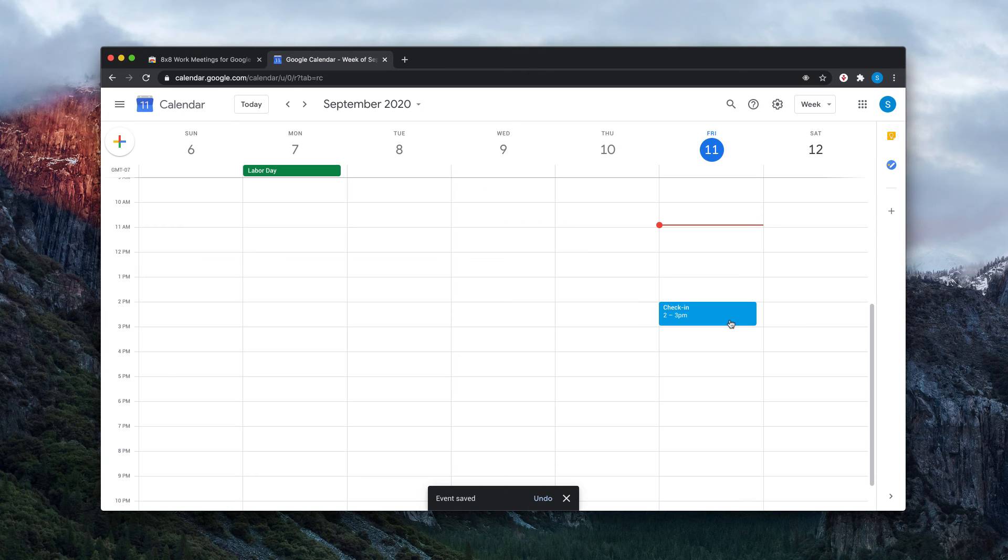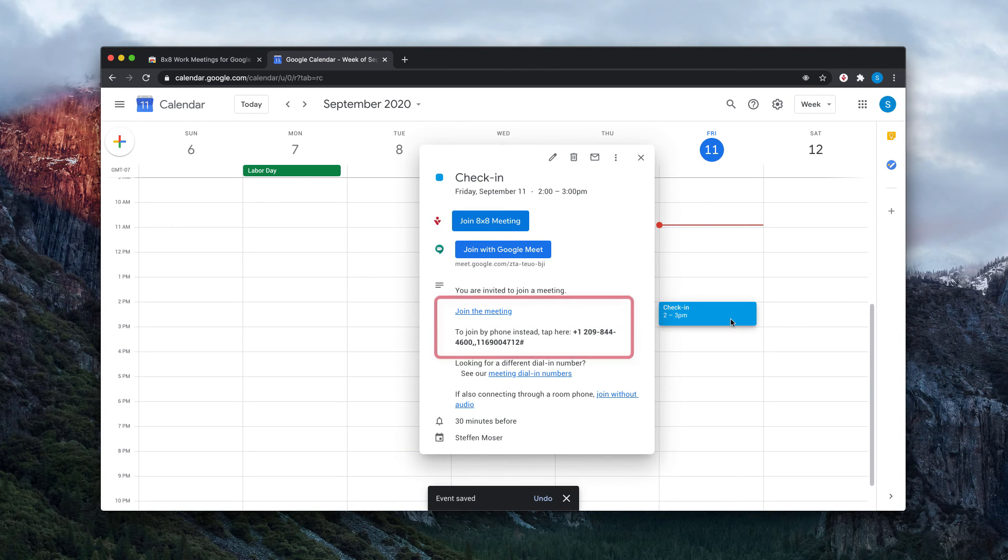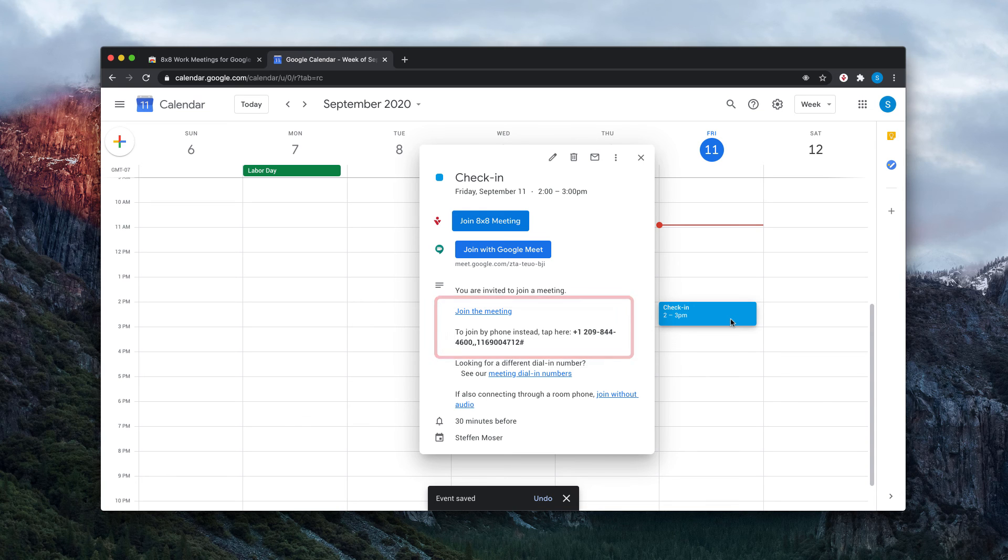When clicking on your calendar event, you'll now see a link to join your 8x8 work meeting and dial in details.